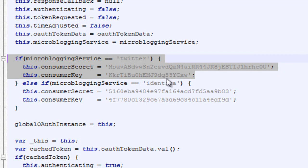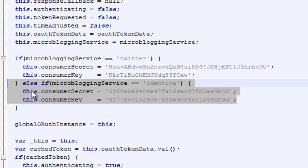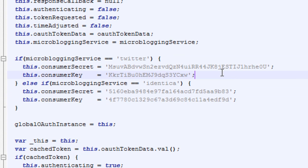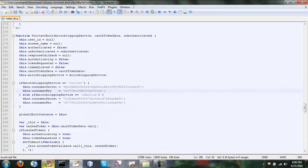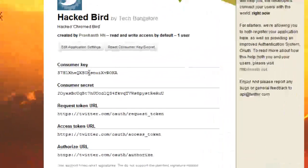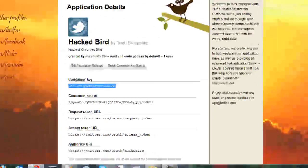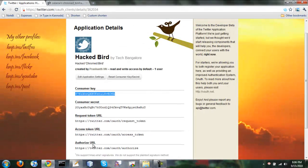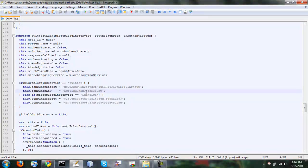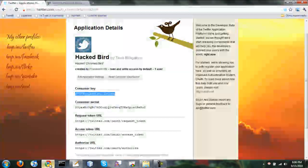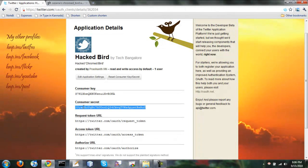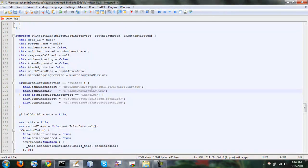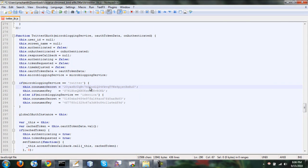So this is for Twitter and the below one is for Identica. Let's not worry about Identica for now. Let's continue with the Twitter one. So I am going to copy paste my consumer key and secret and save this.